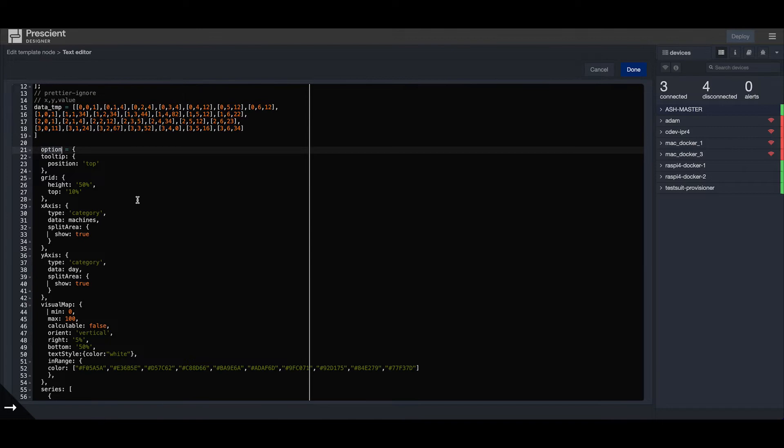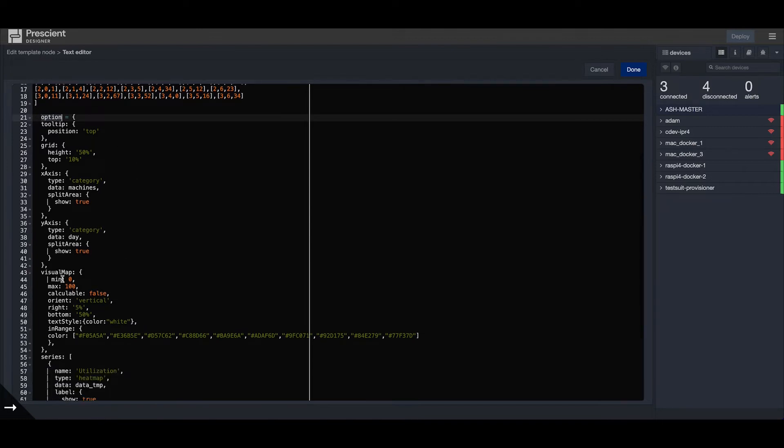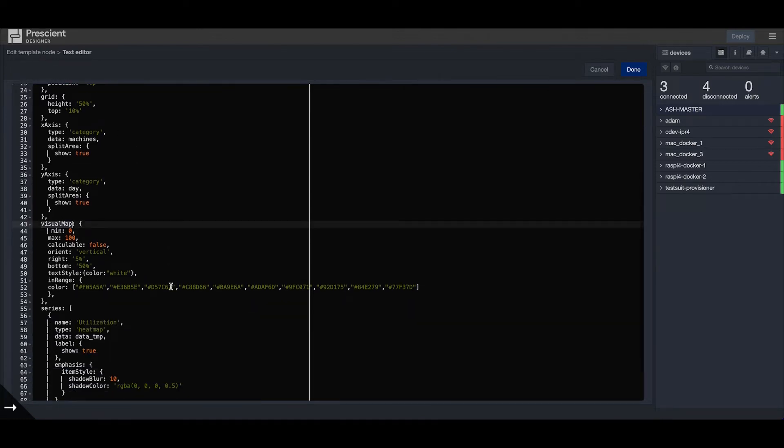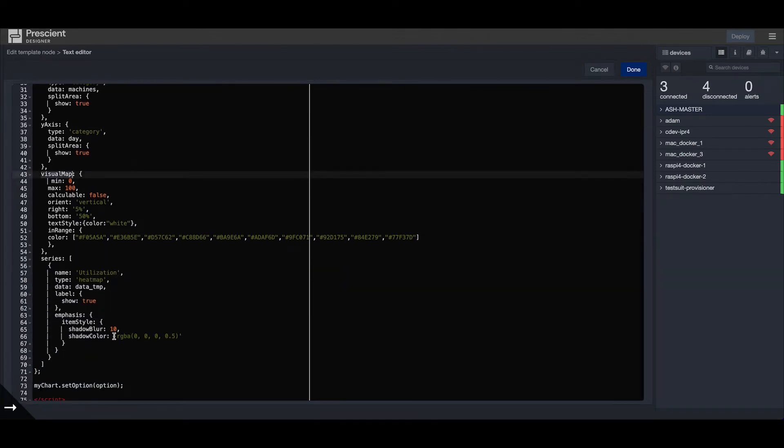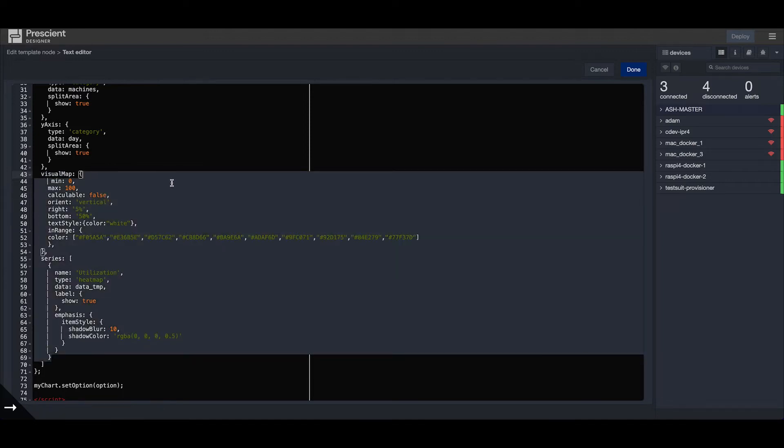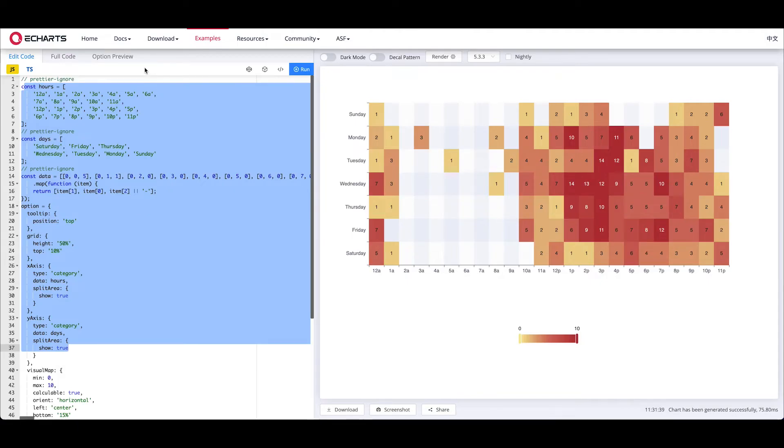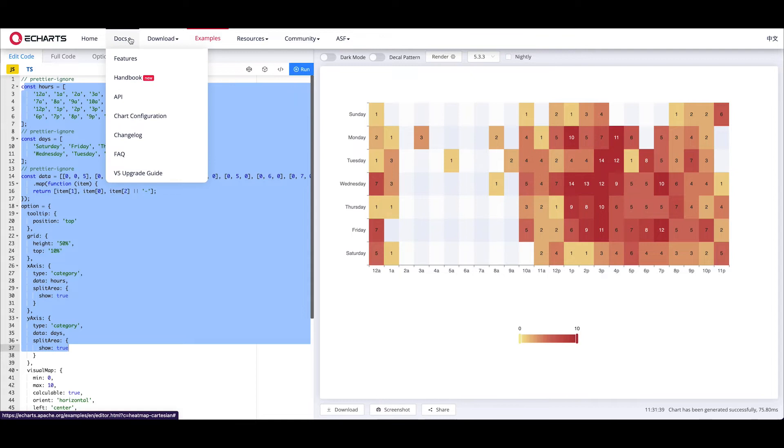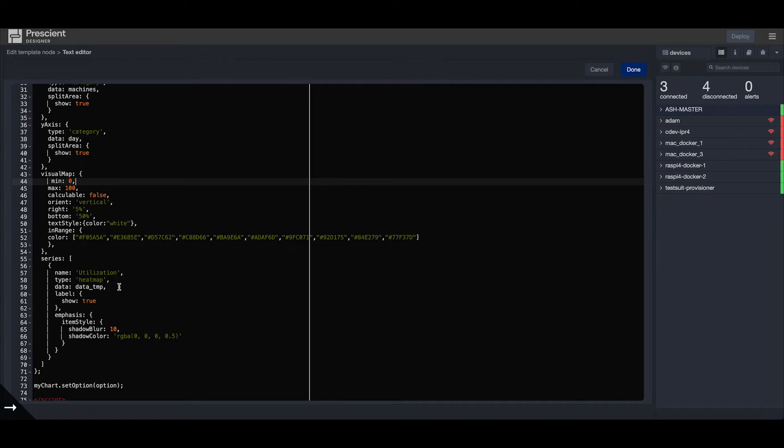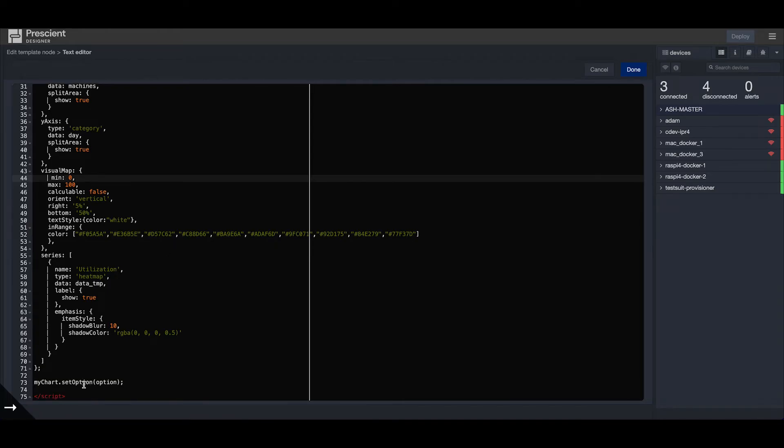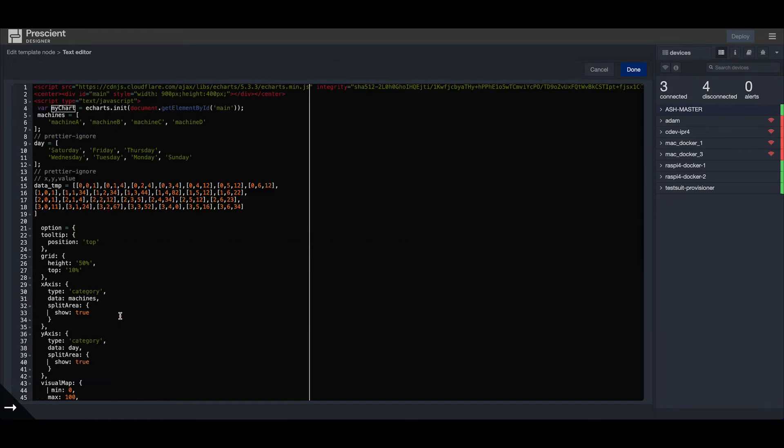Then I have some options defined for the visual map. You can customize this based on your requirements. Just look at the documentation on the eCharts website. Then I set these options to my chart variable which was defined right here.